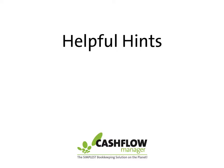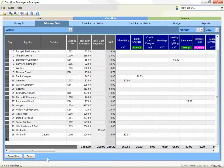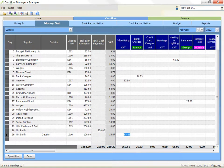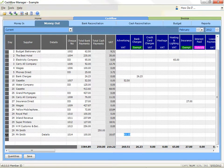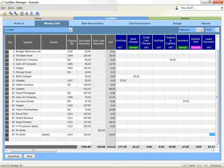Helpful hints for recording money in and money out. To move around, use your arrow keys or your tab key to move to other columns, and press the enter key to record any information in a cell. You can also move between the allocation columns by pressing the first letter of the column name on your keyboard.